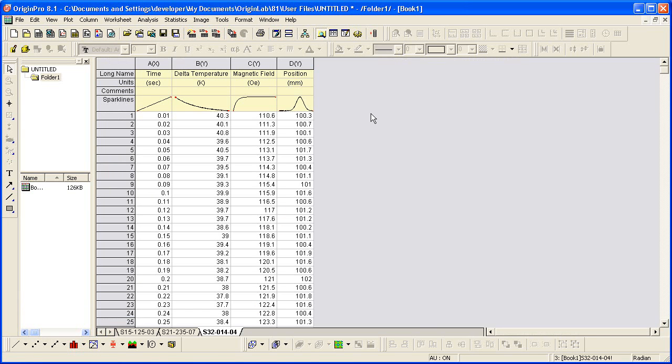Each file was imported to a different worksheet of the same workbook. The file names are used as the worksheet name.